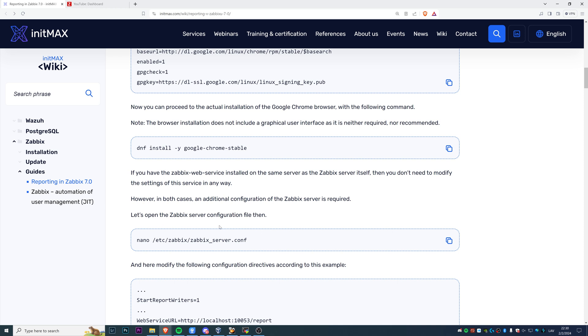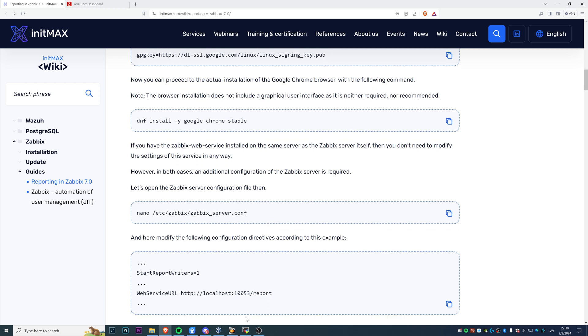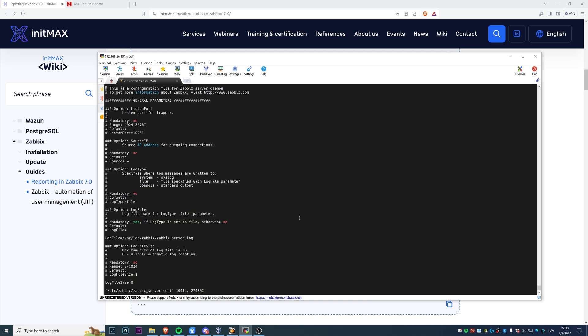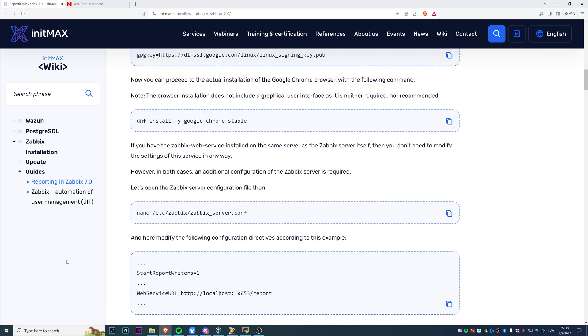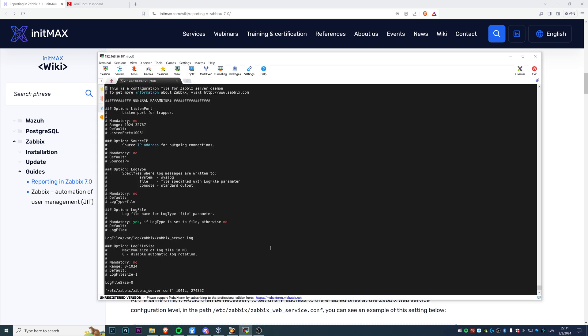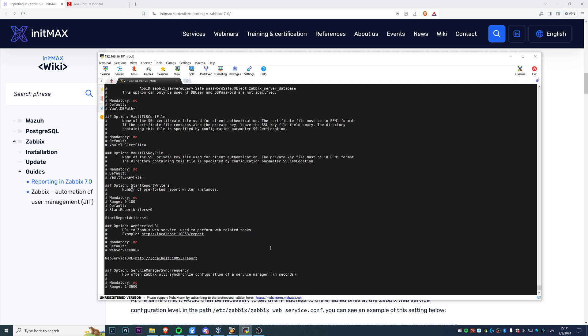Probably the most important step - you need to edit the Zabbix server configuration file. We go to /etc/zabbix/zabbix_server.conf and we need to change two parameters. First of all, start report writers. I already have started one, by default it's zero. Basically, it starts a pre-fork process of Zabbix that will be responsible to send your scheduled reports that you're going to configure in the front end.